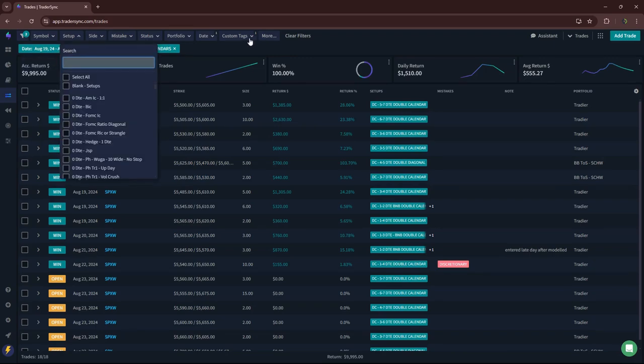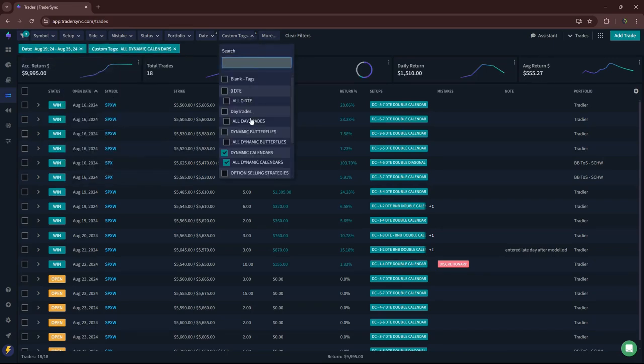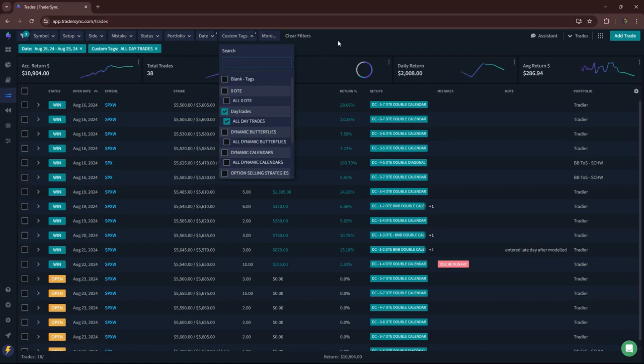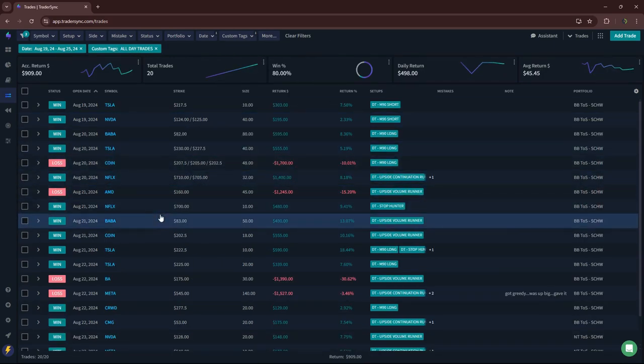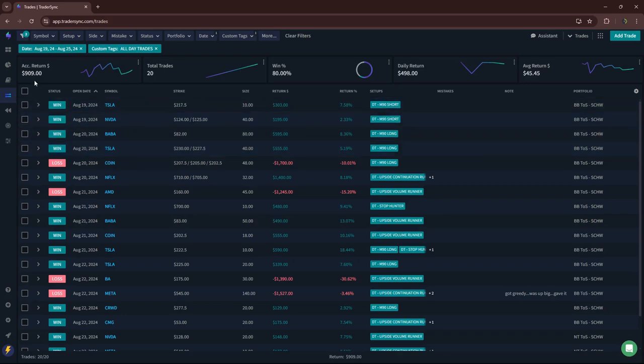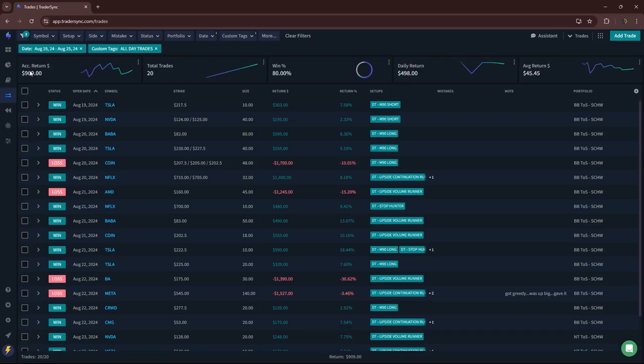Next up would be day trades. So these are on stocks. These are my mighty 90s and runners. Small green plus 909, but look at that win rate, 80%. For 80% win rate on these types of trades, I should have booked a lot more profit.